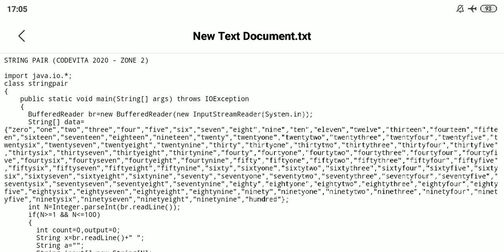As we know, there is a coding contest named TCS CodeVita. It's a coding contest organized by TCS worldwide. I also participated in this coding contest CodeVita 2020 and I solved some problems.